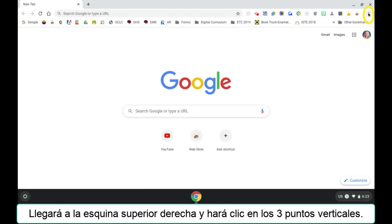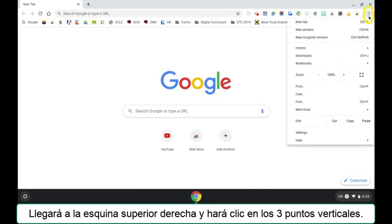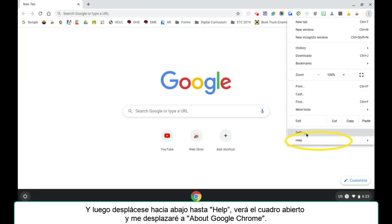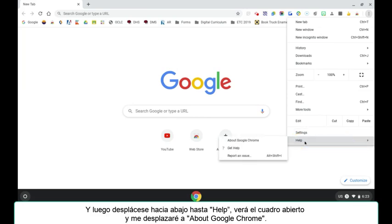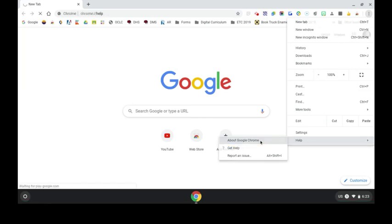You will come up to the upper right hand corner and click the three vertical dots and scroll down to help. You'll see this box opened up and I will scroll over to About Google Chrome.